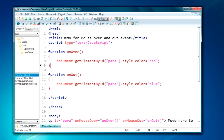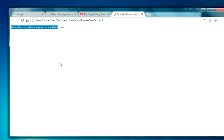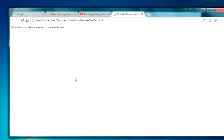Let's take a demo and see what output comes. We will just refresh this page. As you can see, whenever the mouse is placed here the color of the text is changed, and whenever I remove the mouse the text color has been changed back.